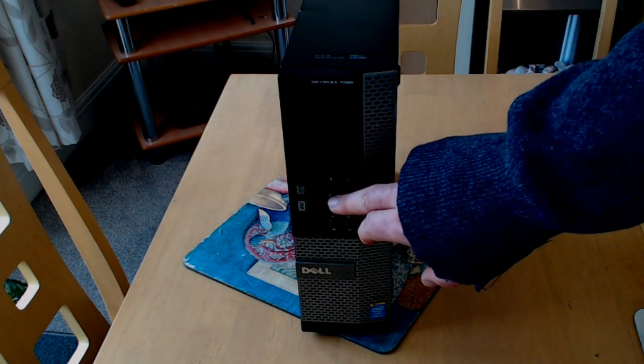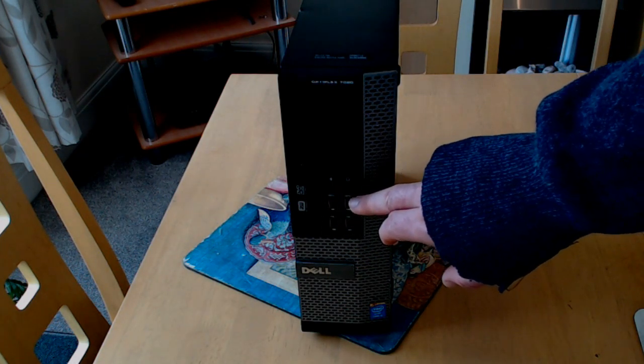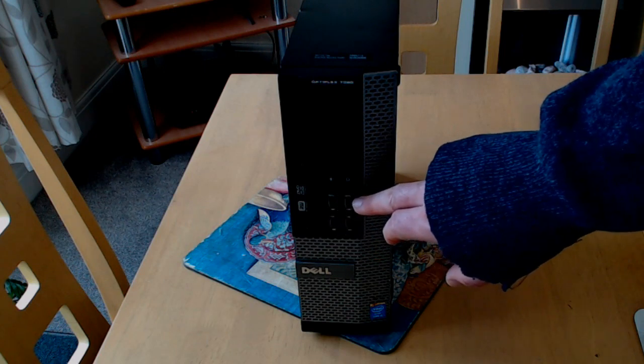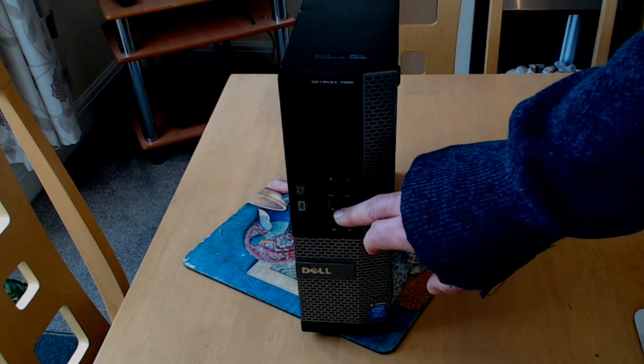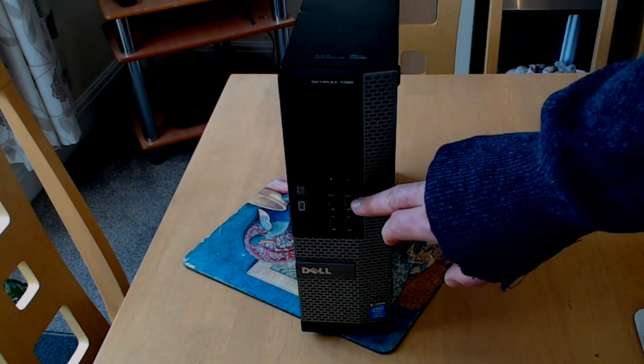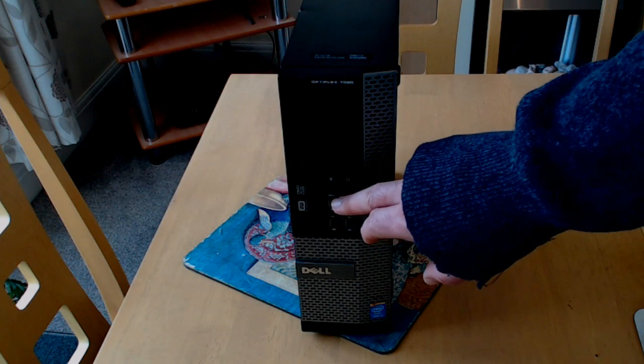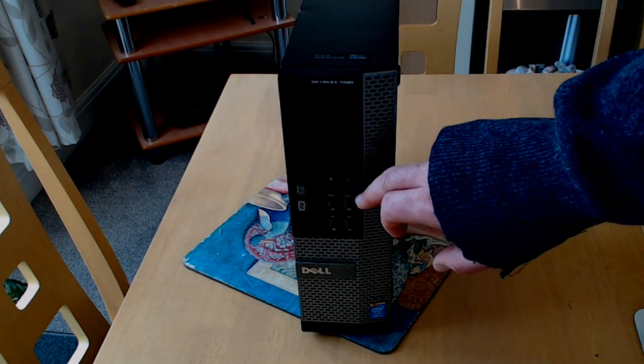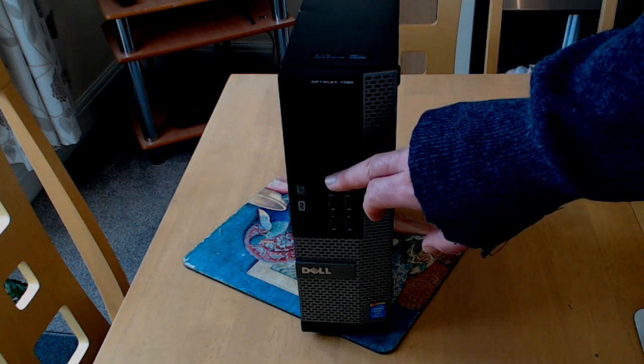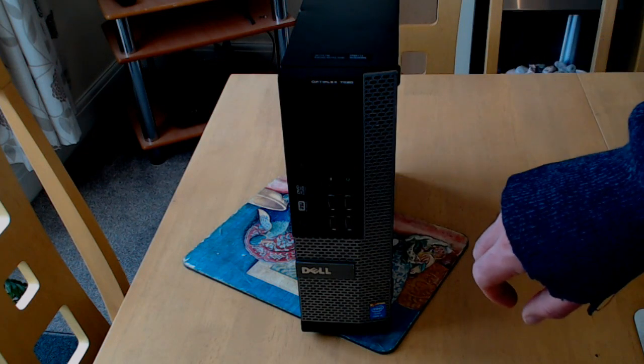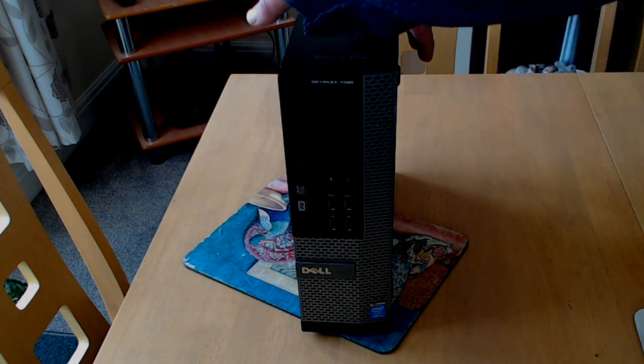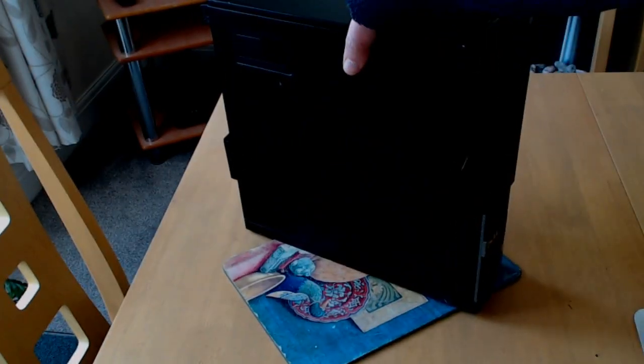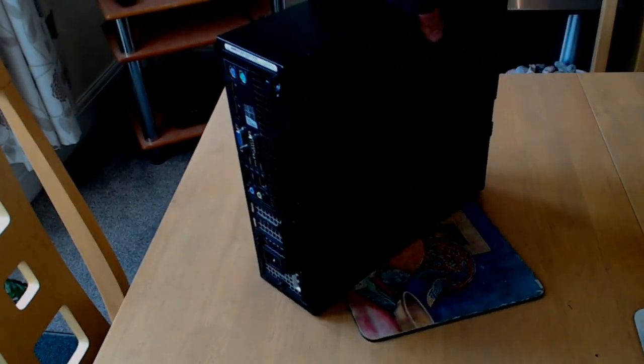It's got headphone and microphone sockets. Moving the case around to the back.